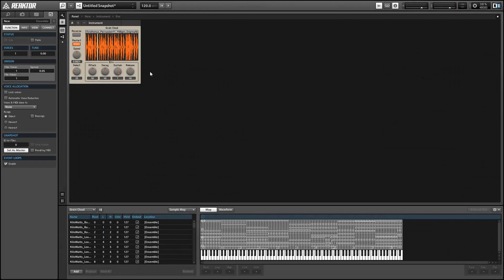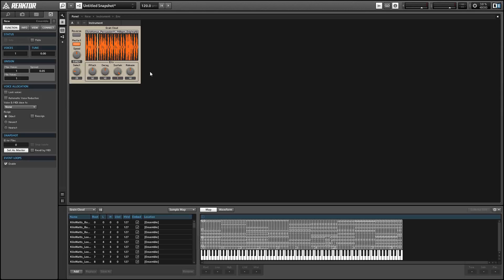Hey guys, this is Salamander Anagram with ReactorTutorials.com. This month I'm doing a series on granular synthesis, specifically using the Grain Cloud module in the sampler menu.